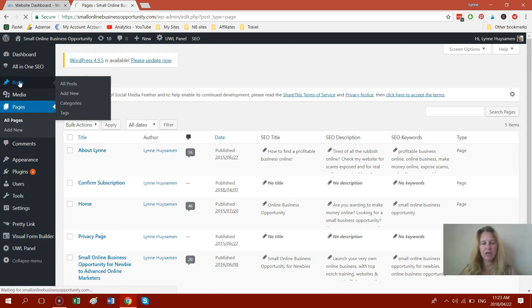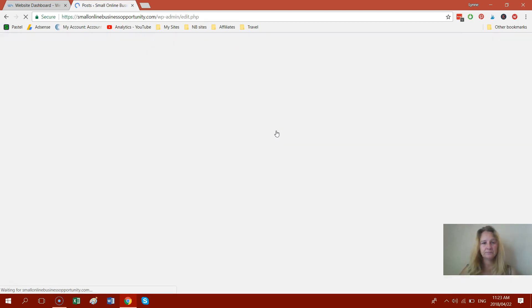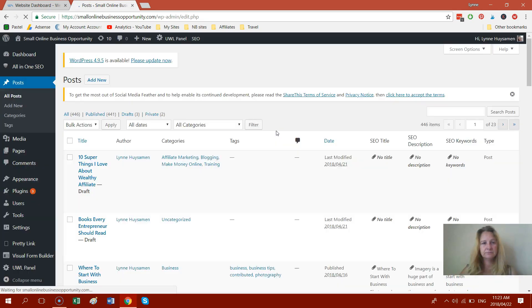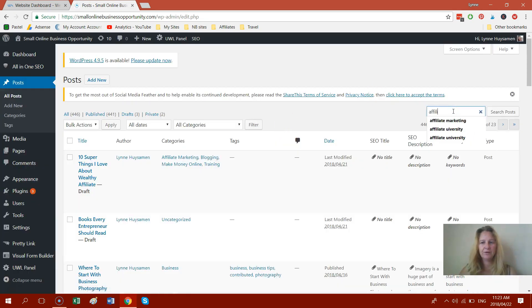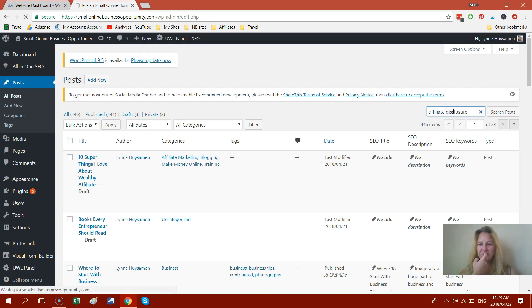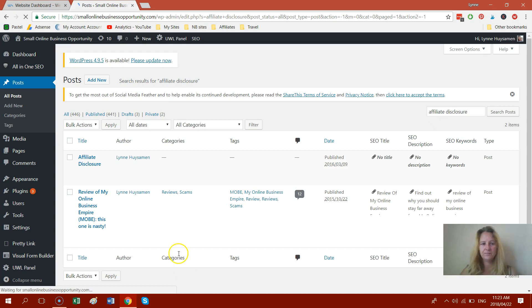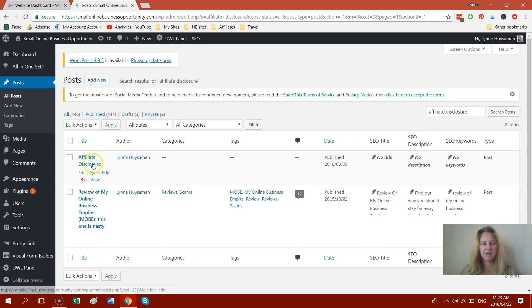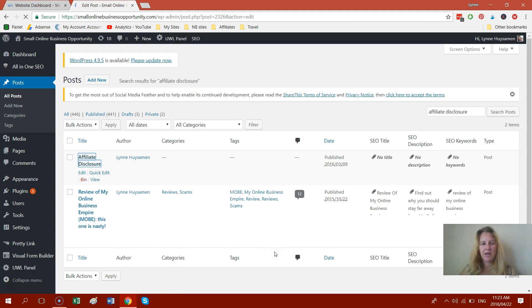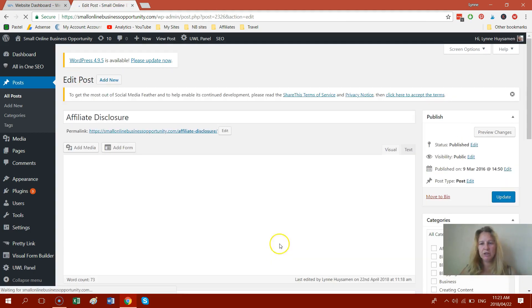And what I'm going to do is I'm going to change it now from a post to a page again. I'm just going to search for affiliate disclosure. Here we go.